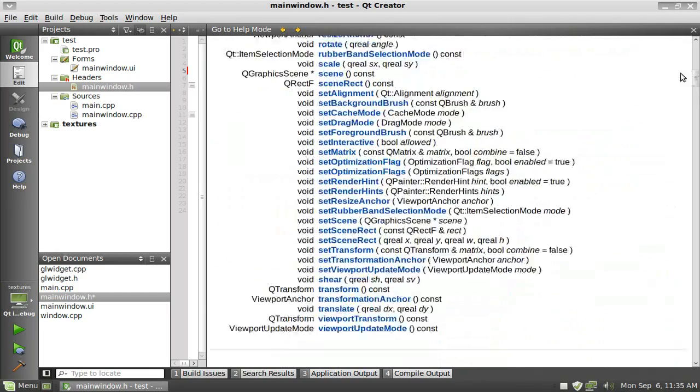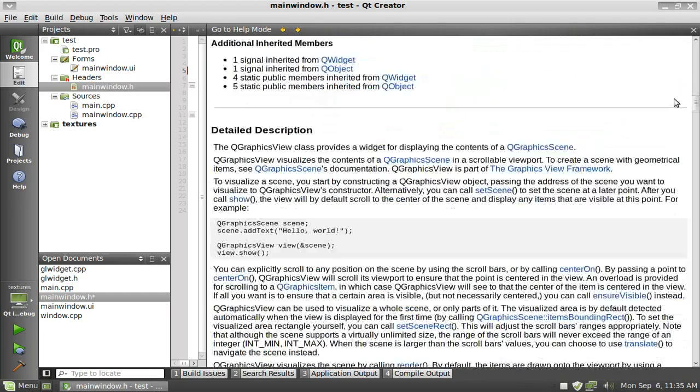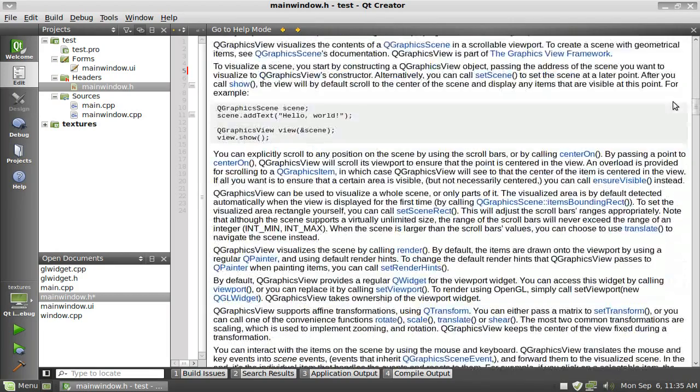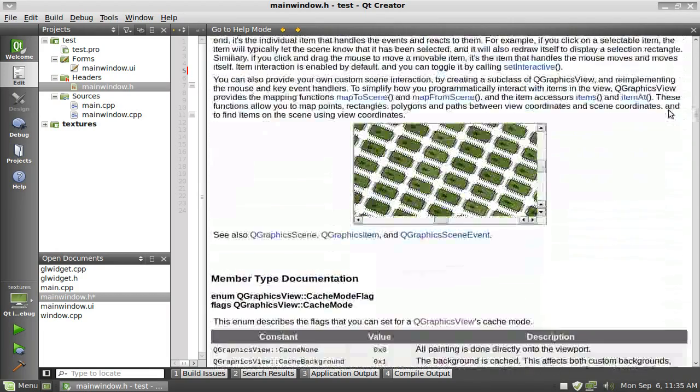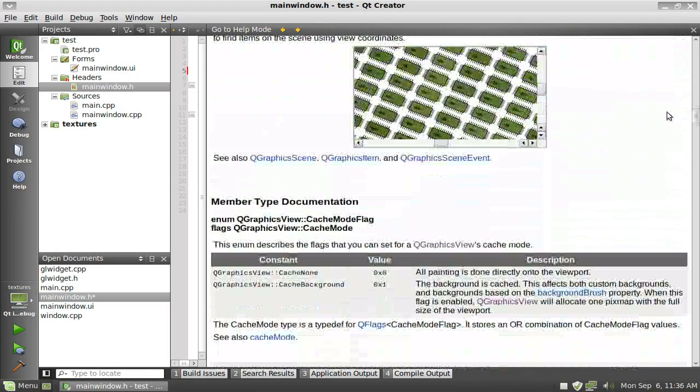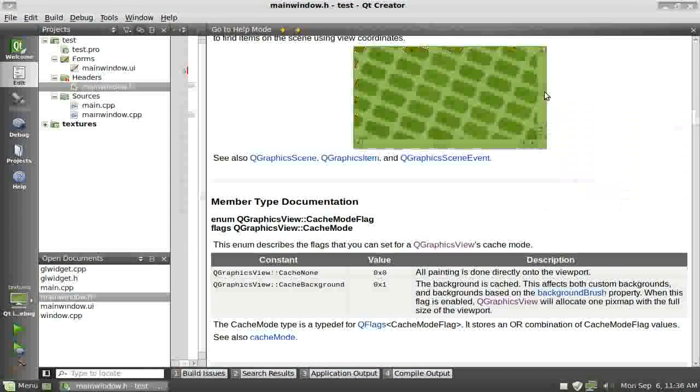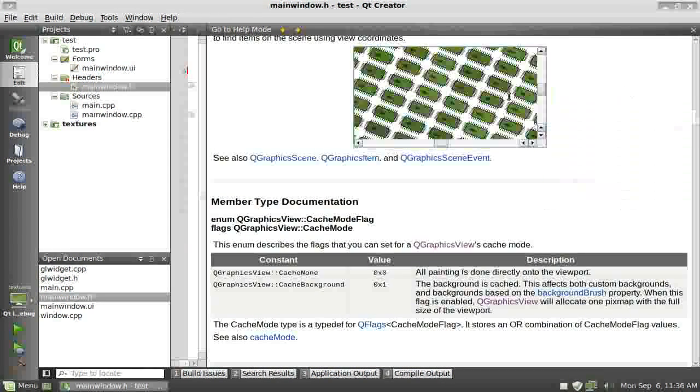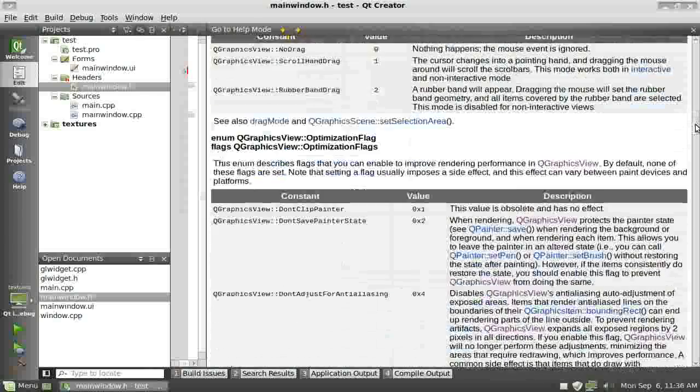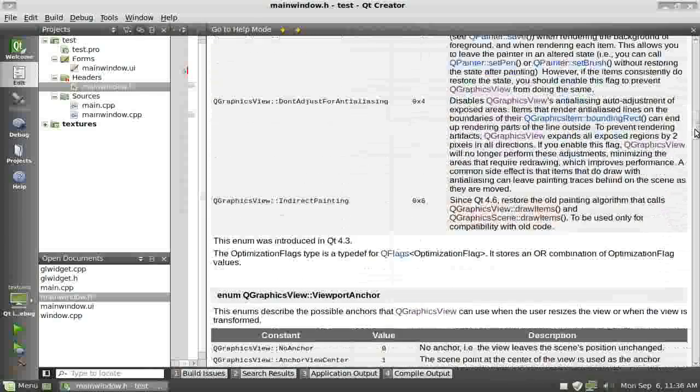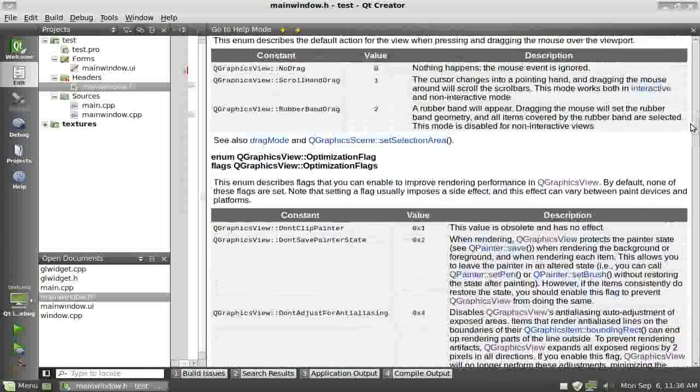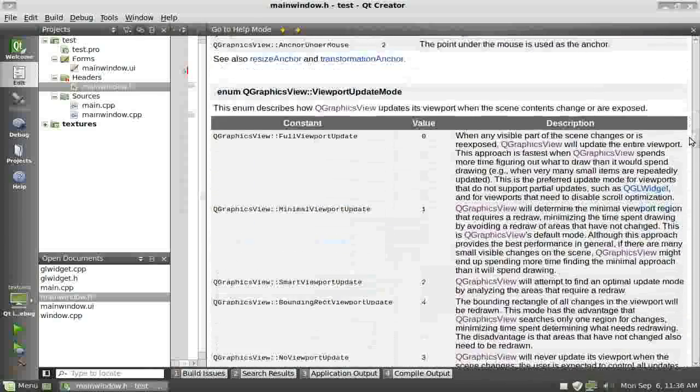It shows what every single function does. There are all the functions, here's a definition, and it'll show you what it'll look like right there. Then it'll show you all the different flags.